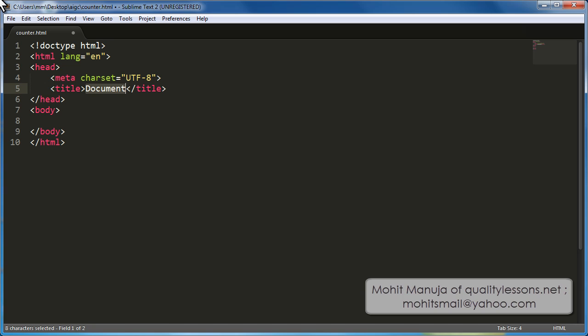People are using a code assist package Emmet to code out real quick, alright. Let's first define my html. My html will have, let's say, an ordered list with some class.